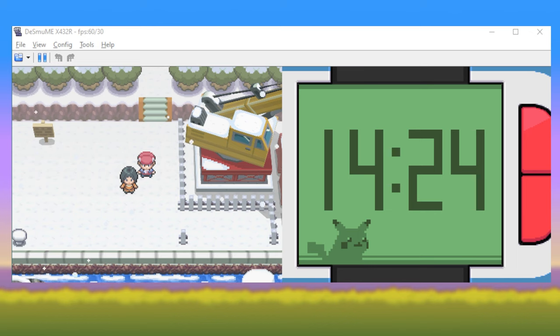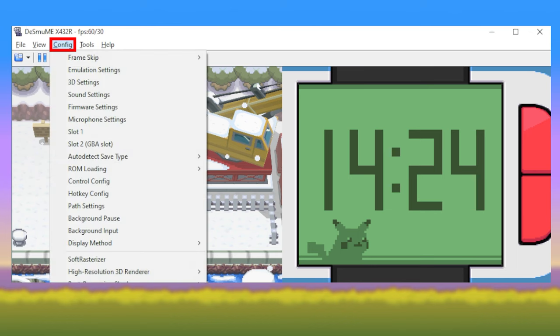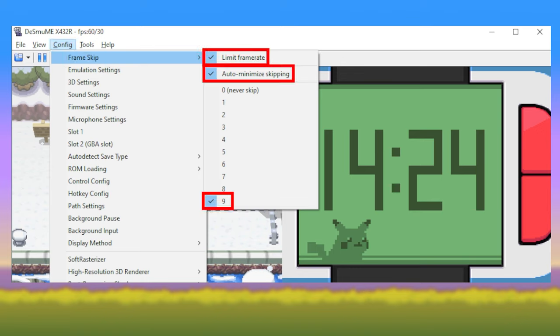Let's talk about Optimal Speedup Settings. Navigate to Config and hover over Frame Skip. Select Limit Frame Rate to make the game smoother when not speeding up. Then you'll select both Auto Minimize Skipping and Number 9.